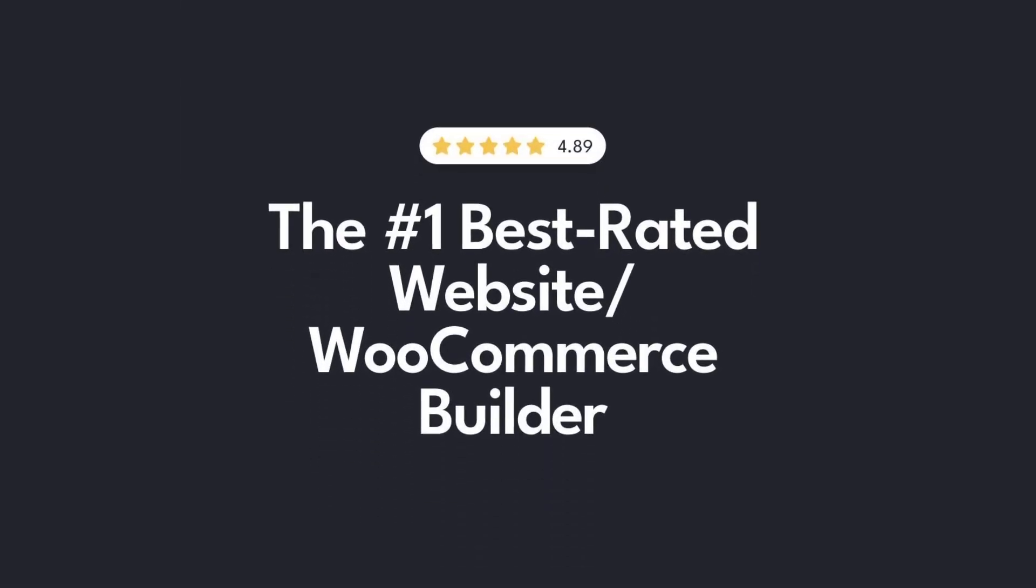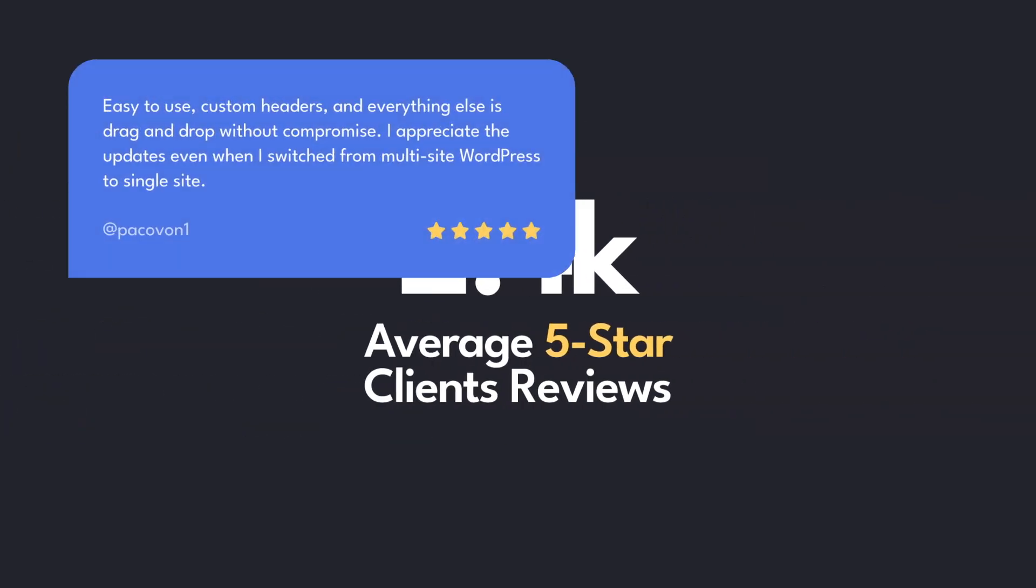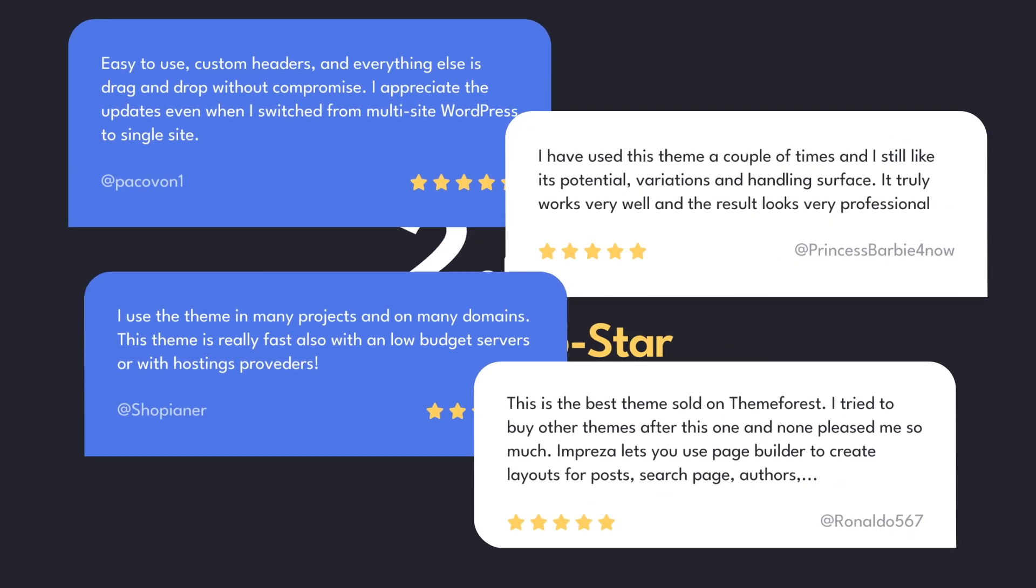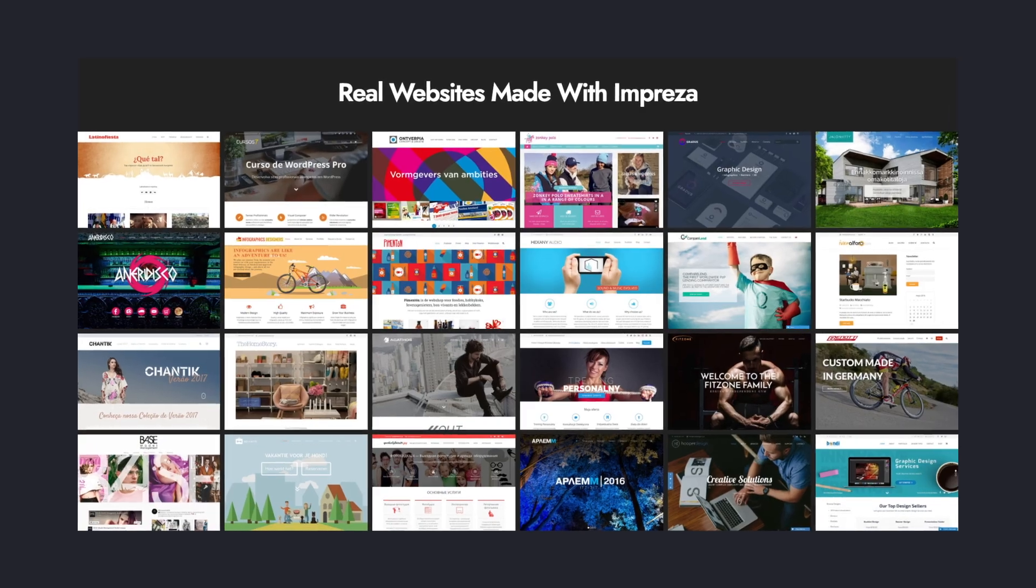The Impreza WordPress theme has been named the number one best-rated builder theme. If you're looking for a highly customizable and easy-to-use theme, check out the description of this video for more info.